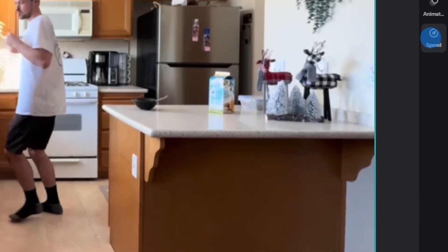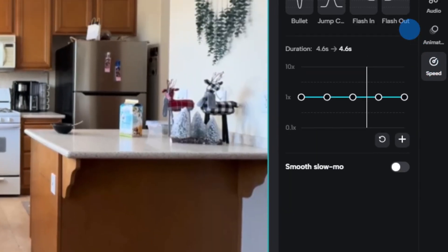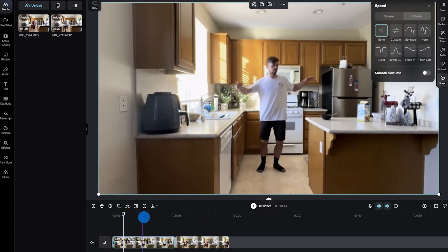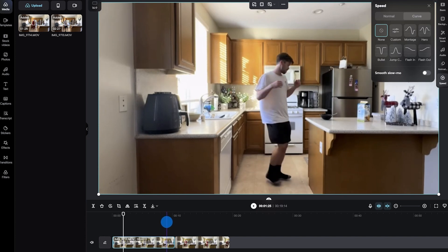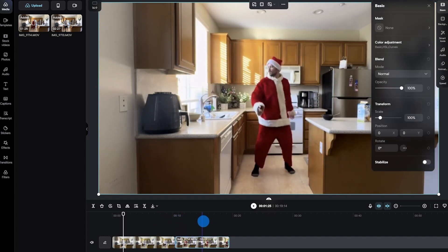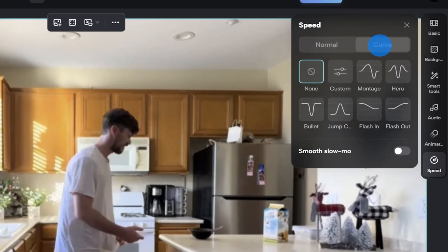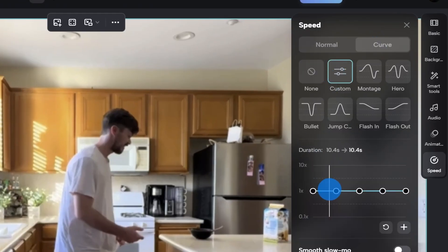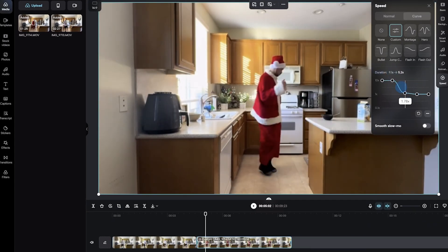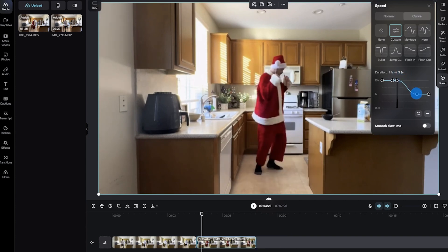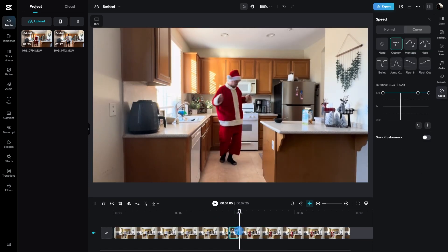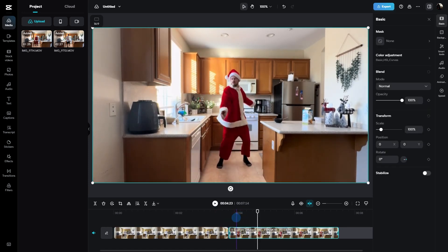Next, select the specific clip to which you want to apply the speed effect. After that, click on Speed located on the controls tab and then choose Curve. The next step is to find where you want that speed change to happen — for us, it's during the spin in my normal clothes and the spin in my Santa suit. Adjust the speed curve of the video clips to accelerate during the spin, then afterward gradually revert to normal speed on the second clip, slowing down by the end of the spin.